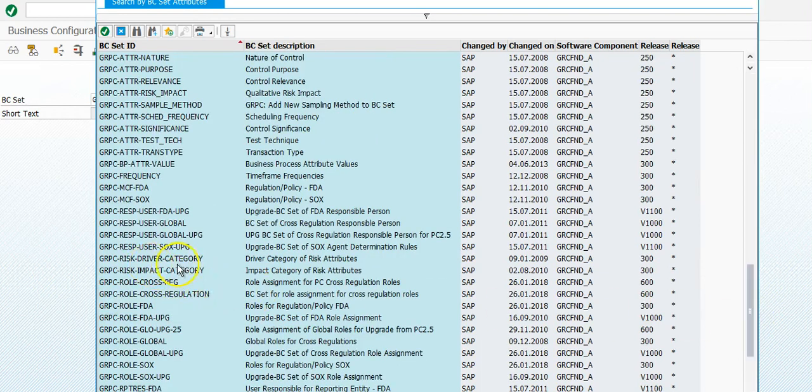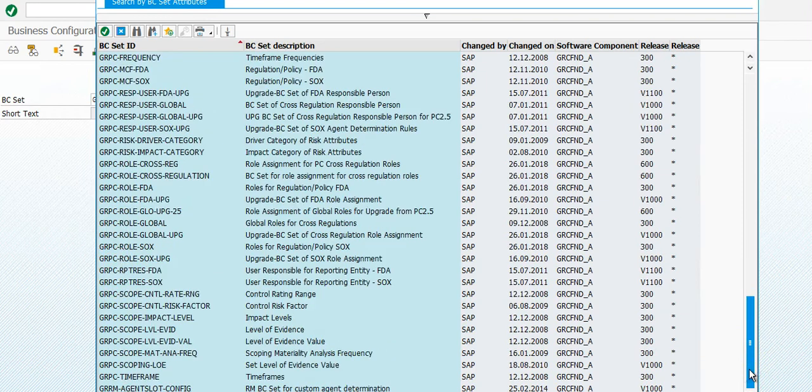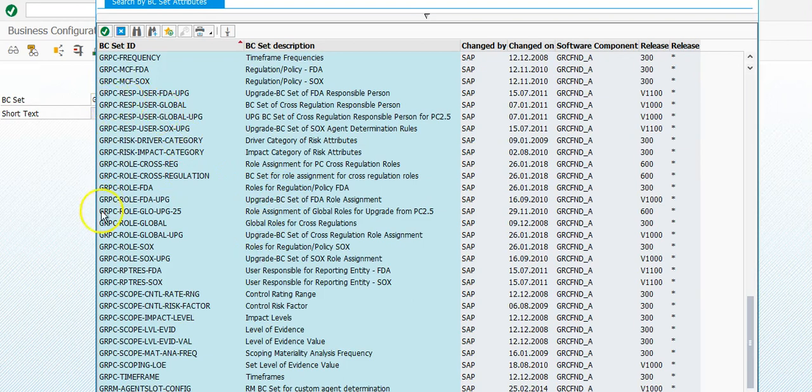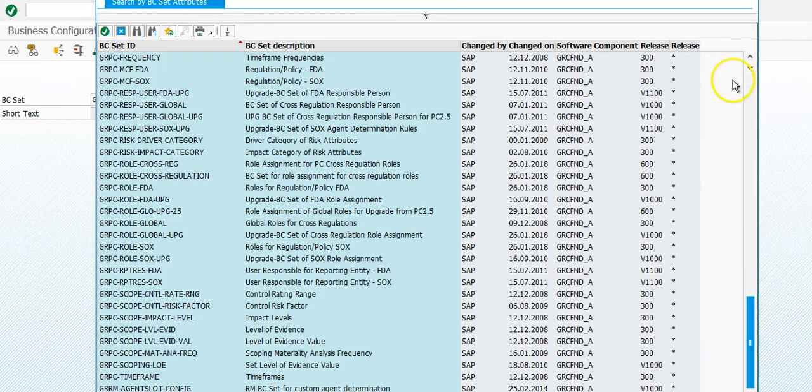And then you have risk, risk management, and then you have all the regulations and rules and some SOCs, FDA rules, regulations, policy is delivered pre-delivered.